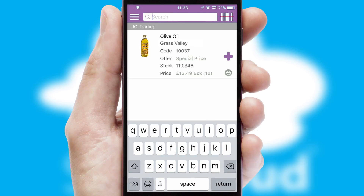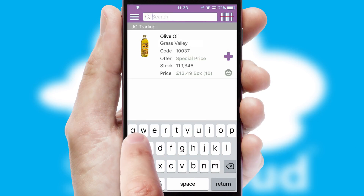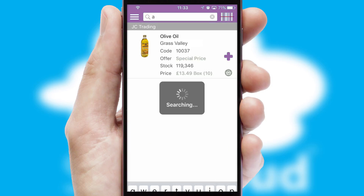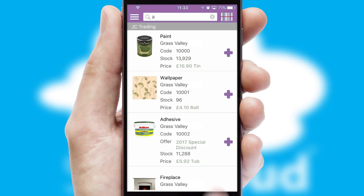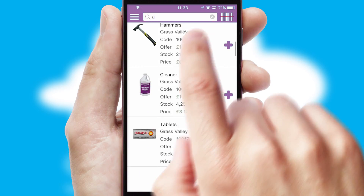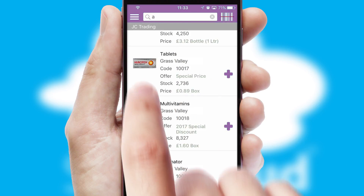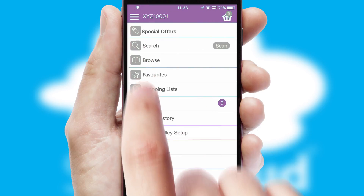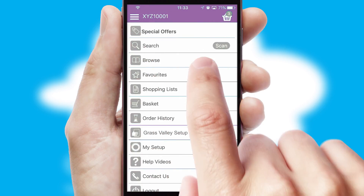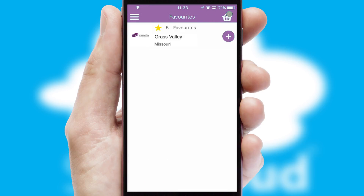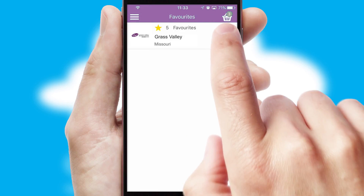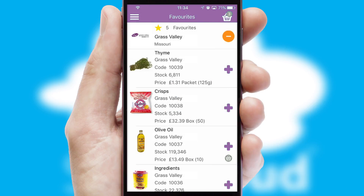You can also search for products by name, code, or other key search words. Re-ordering regular items is quick and simple, as you can maintain your own list of favorite products.